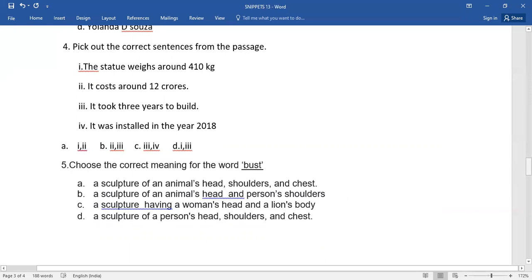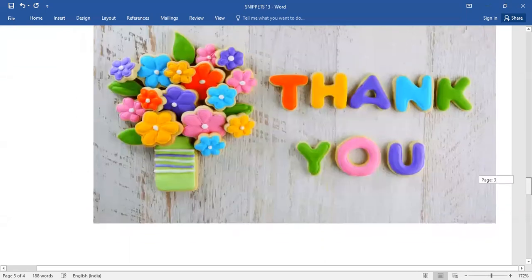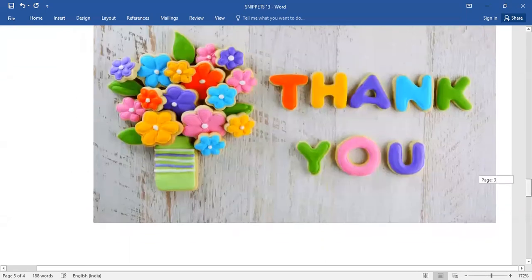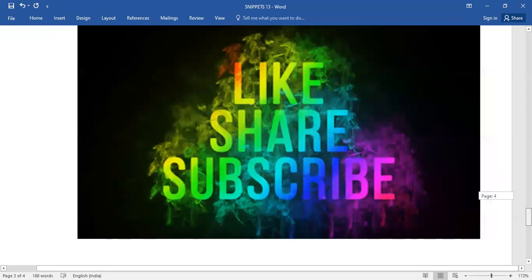Only then the teacher will be giving you the answers. Thank you, children. Thanks for listening to me patiently. Please do like, share, and subscribe. Bye.